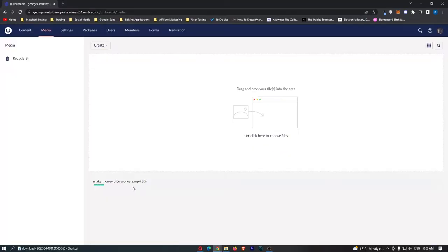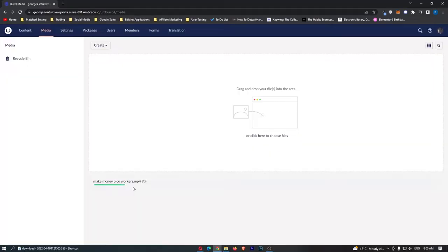So you want to upload into the media section any media or any content that you wish to use or you wish to manage with Umbraco. Let's just give that a few seconds to go ahead and load in.